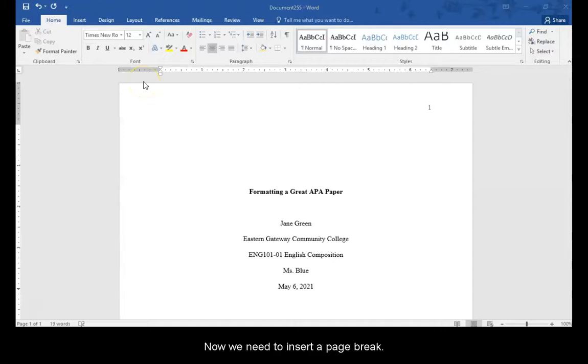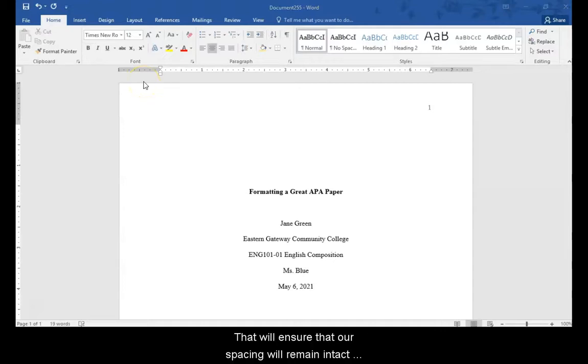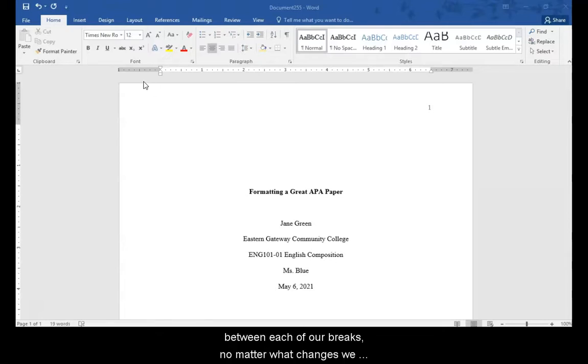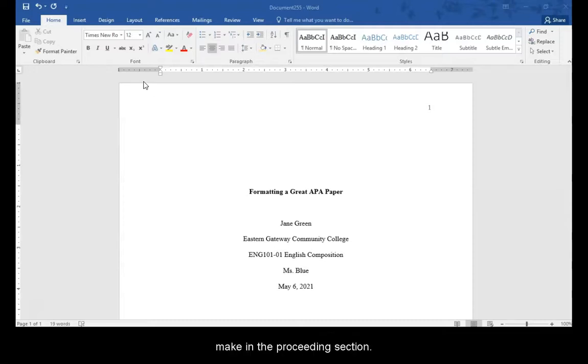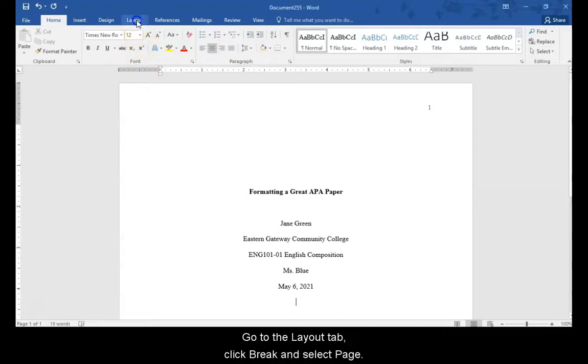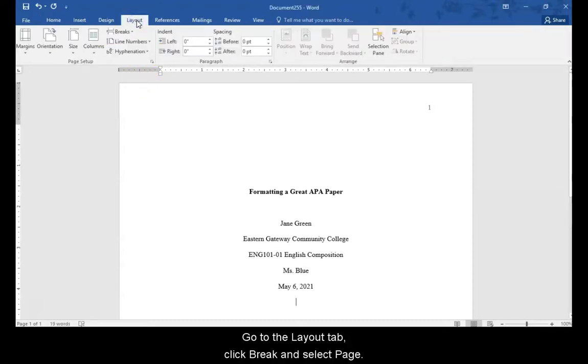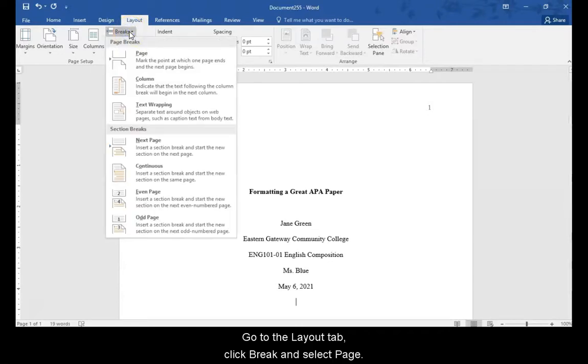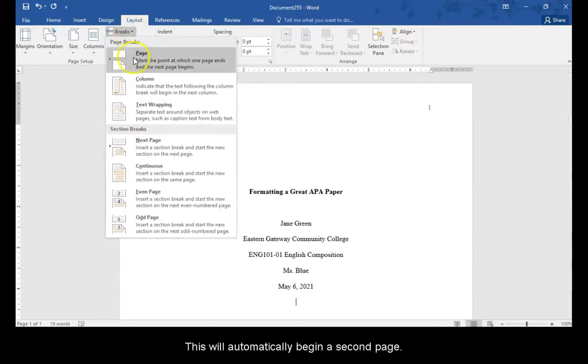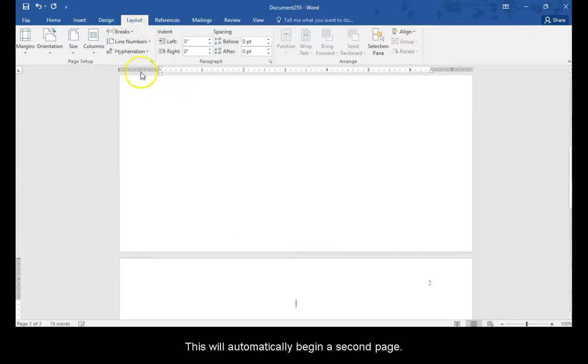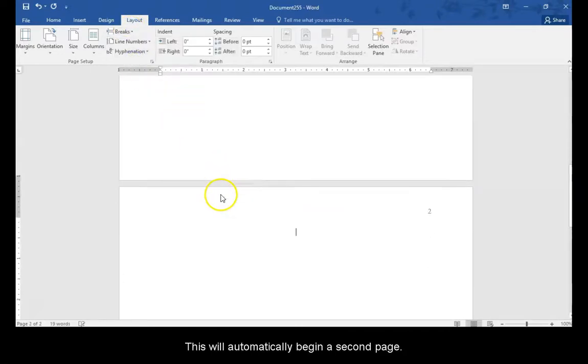Now we need to insert a page break. That will ensure that our spacing will remain intact between each of our breaks, no matter what changes we make to the preceding section. Go to the layout tab, click break, select page. And this will automatically begin a second page.